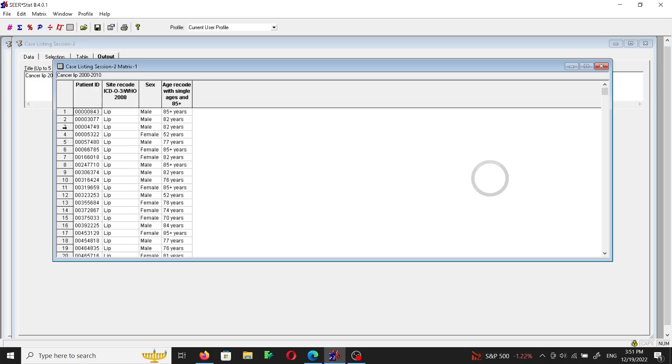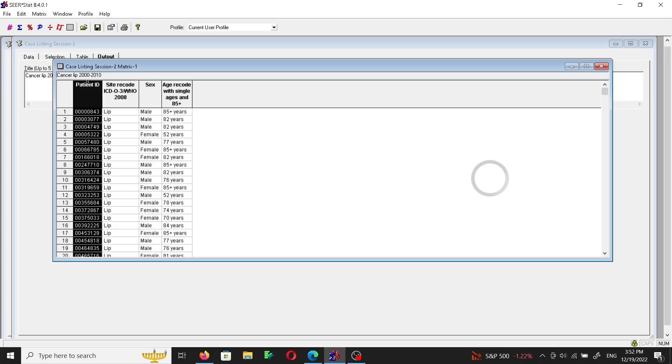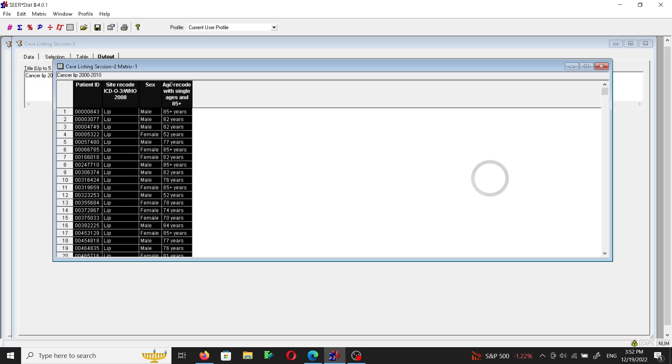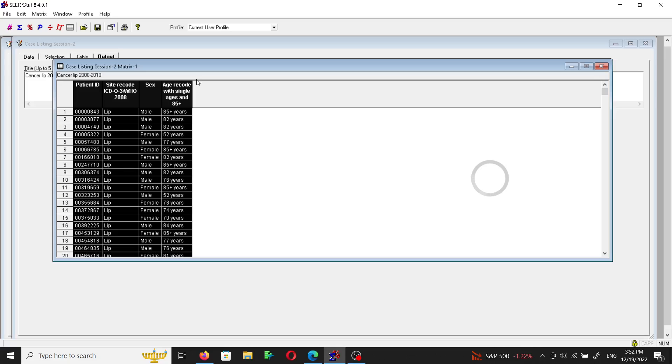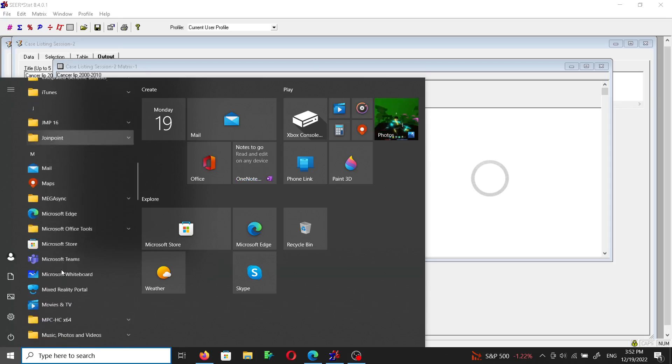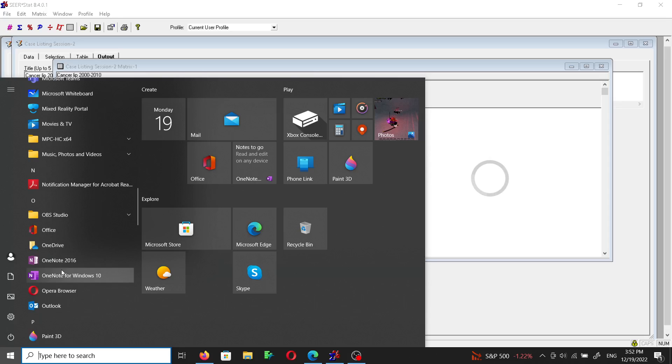And case number three and number four will have similar information. In order to transform or transfer this dataset into Excel, for example, we can hover the mouse here and click, and while we are pressing the left mouse button we will move it to the right to include all the columns here, and then right click and then copy.